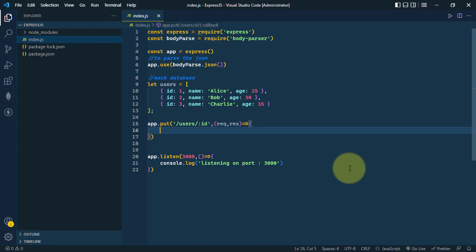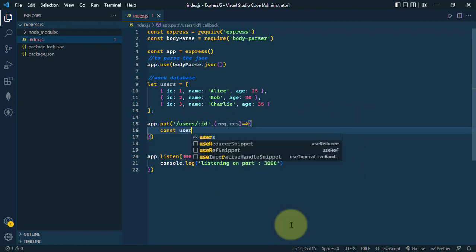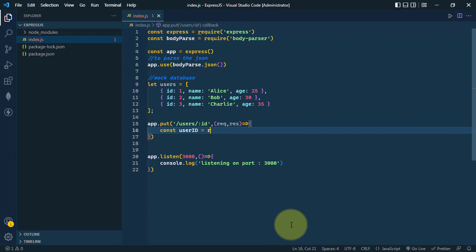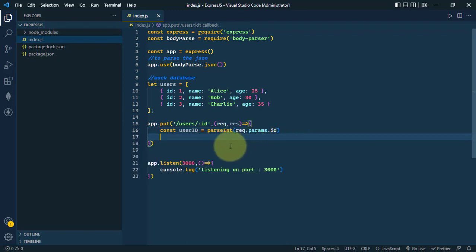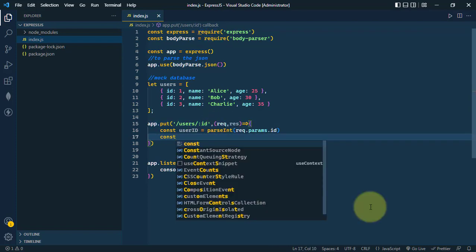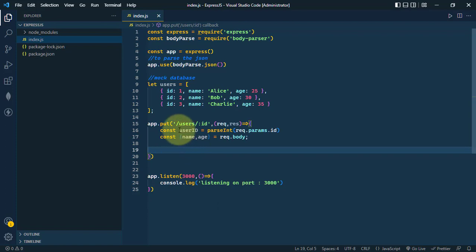Here we have the callback method with the request and response. First, we get the ID from the parameter — we'll use request.params.id and convert it to an integer using parseInt. Then we get the new username and age from the request body by destructuring username and age from request.body.